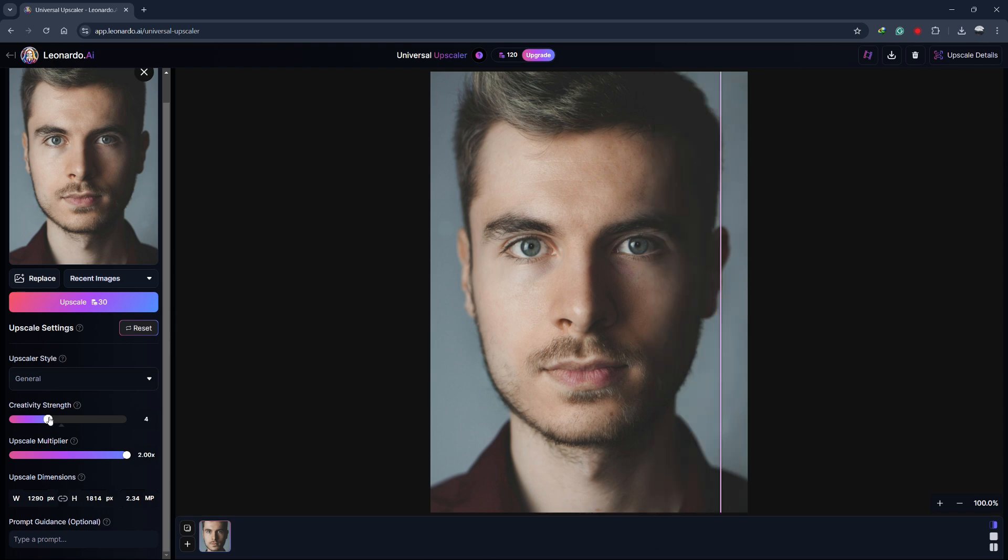That's it for this tutorial. For your convenience, I've included the link to sign up for Leonardo AI in the description below. Just click the link and create an account so you can follow along and upscale images like I showed in this tutorial.